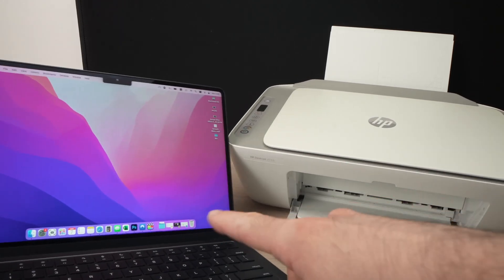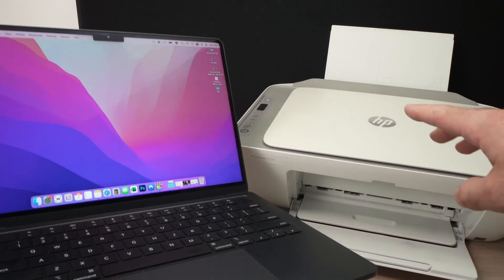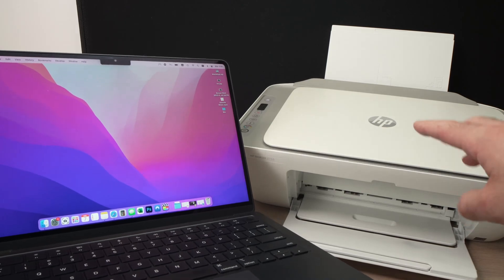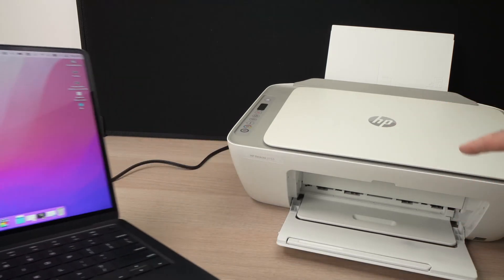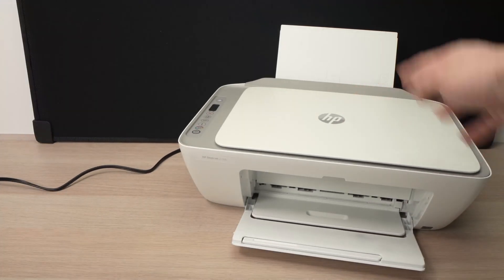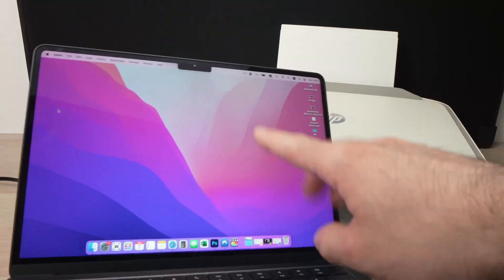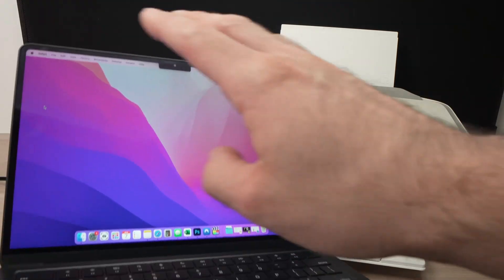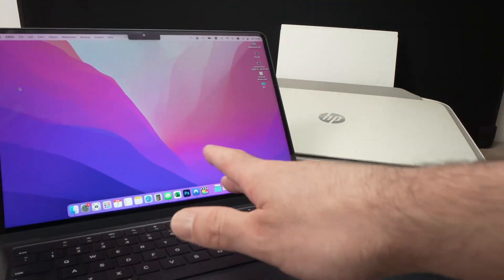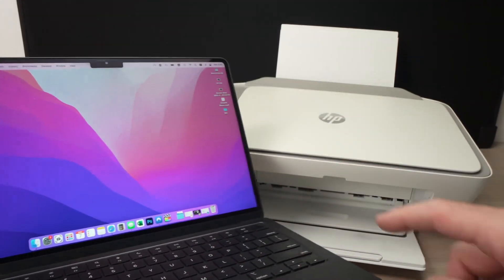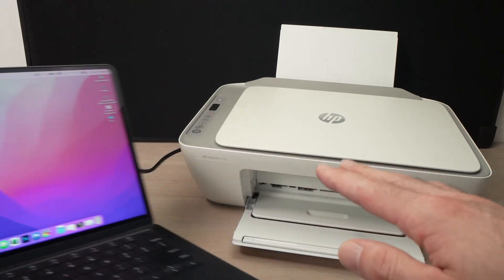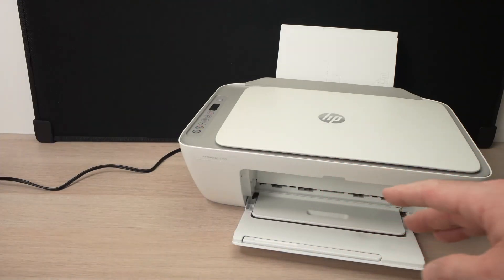In this video, I'll show you how to set up your HP 2700E and other HP printers that look just like this one with your Mac computer. It could be a MacBook Pro, MacBook Air, iMac, doesn't matter, it works the same way. So let's get started right away.